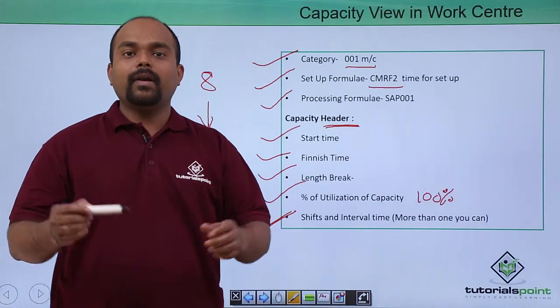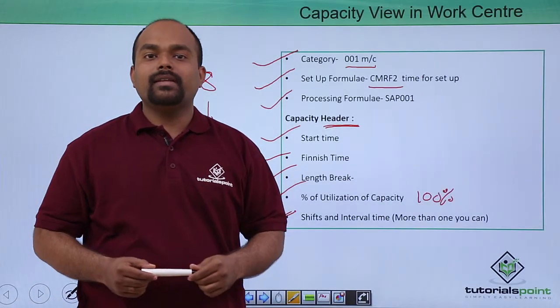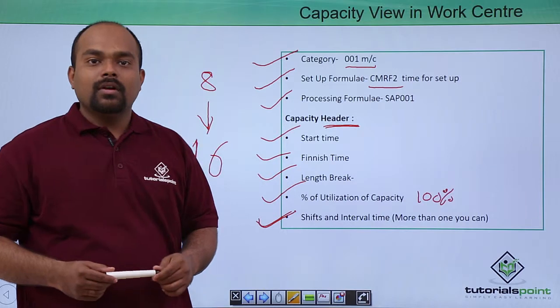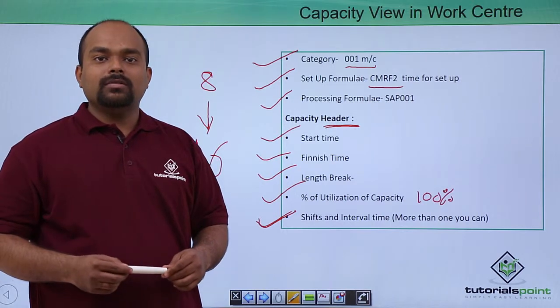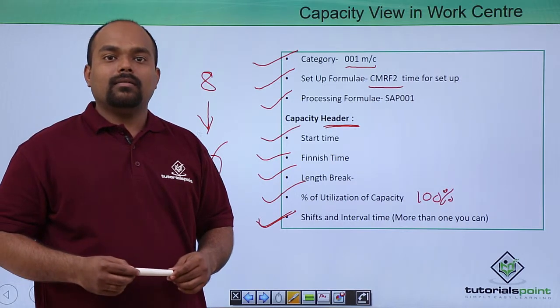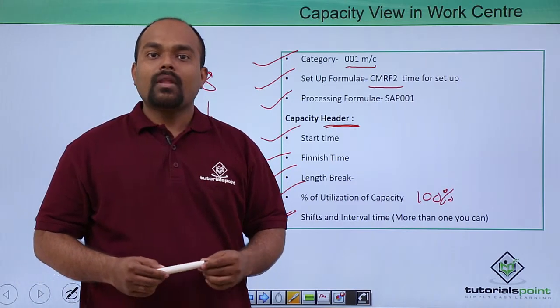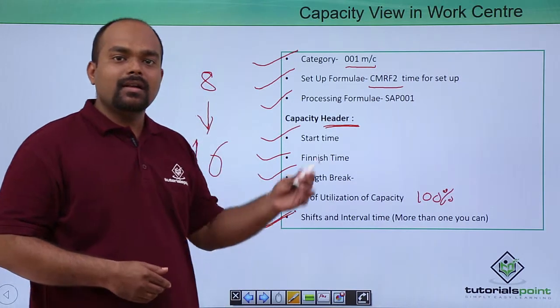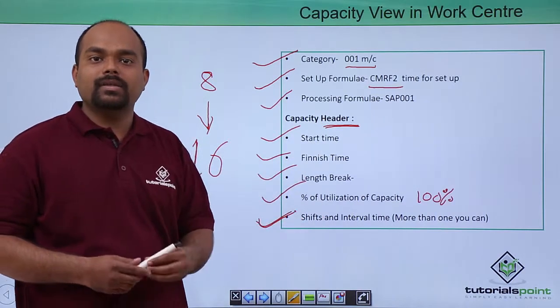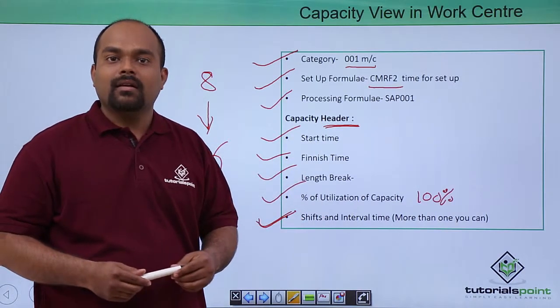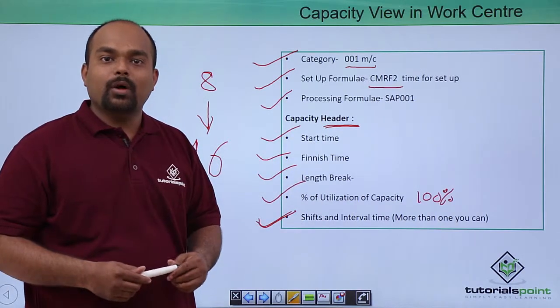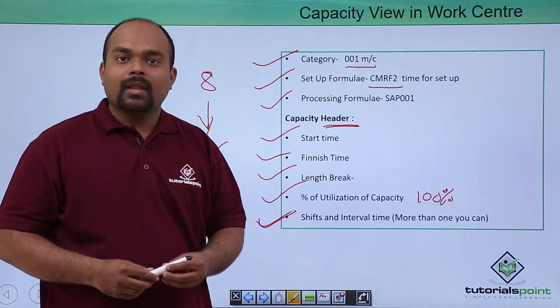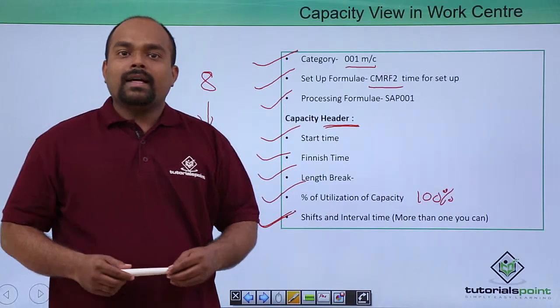In this video, we have seen capacity view, how to put capacities, capacity header, how to maintain values in capacity headers, how to put the formulas in capacity. Thanks a lot.